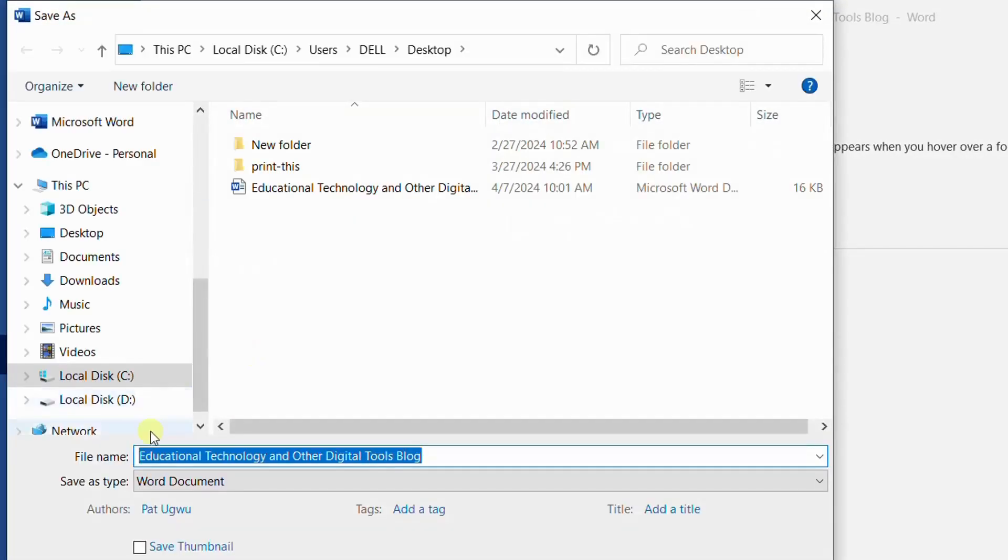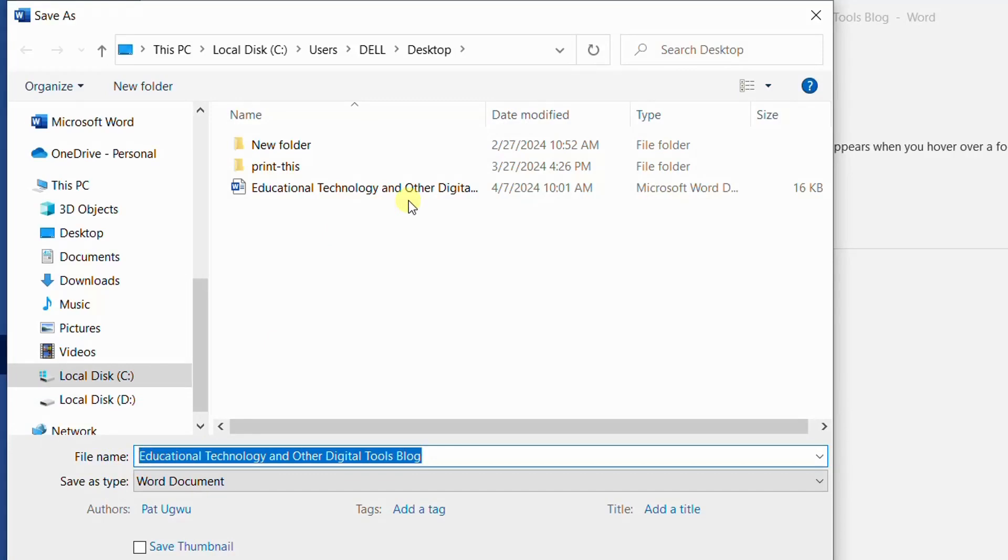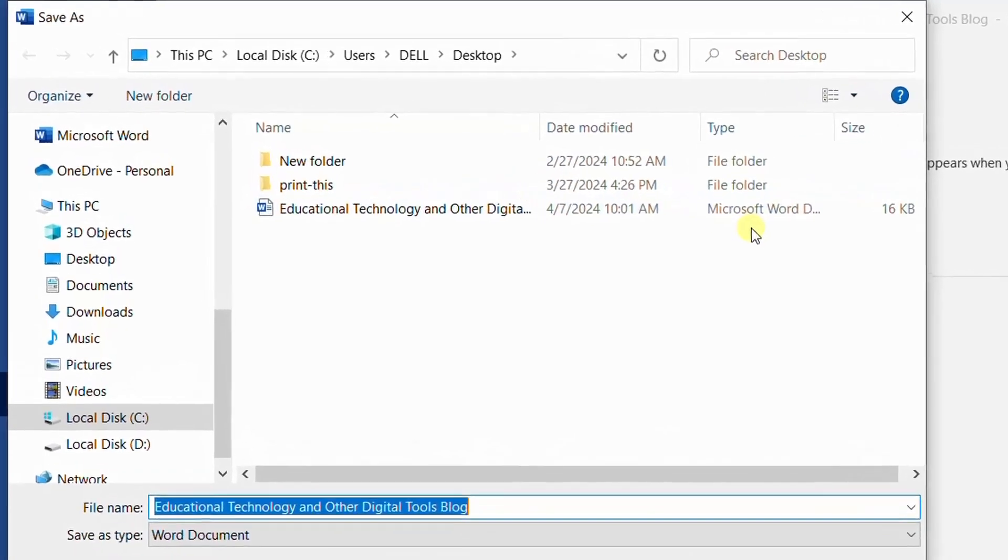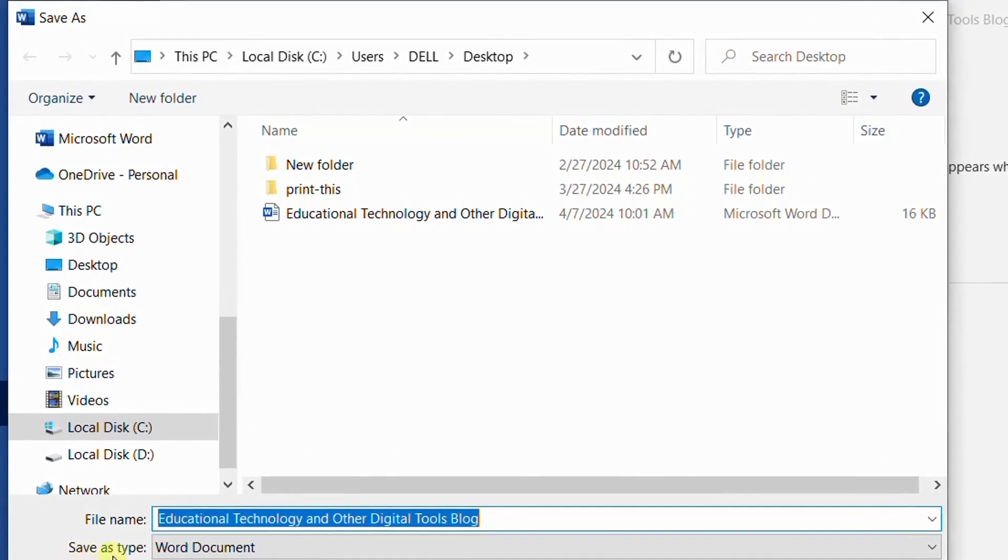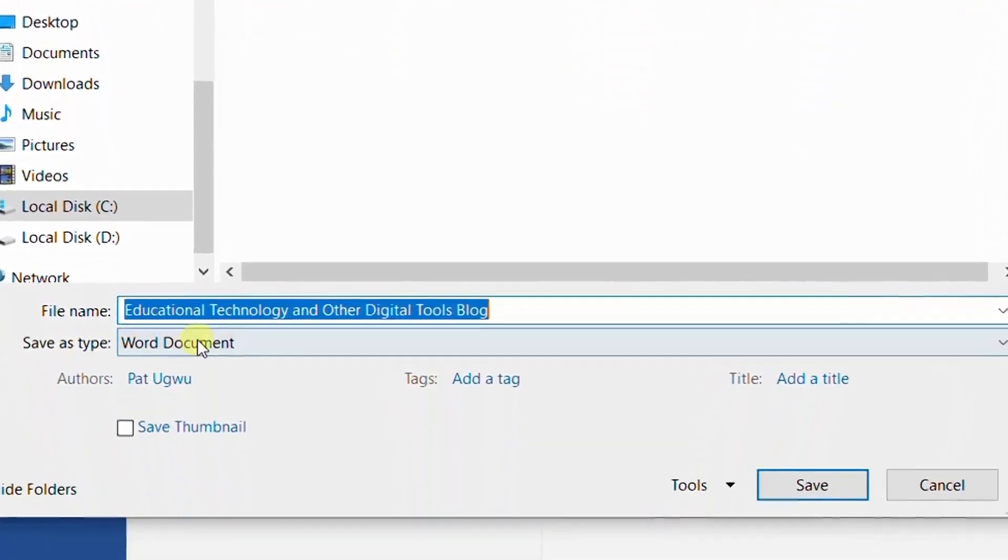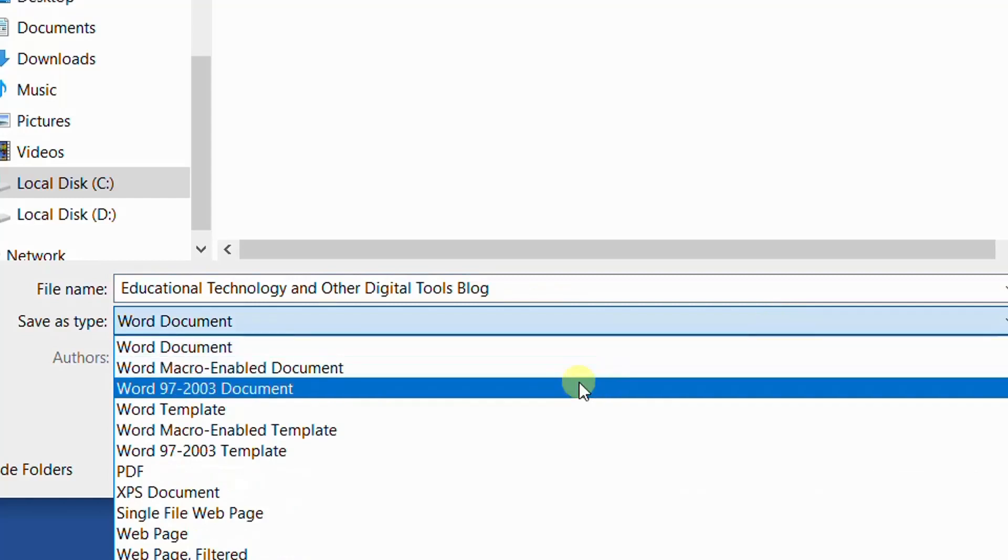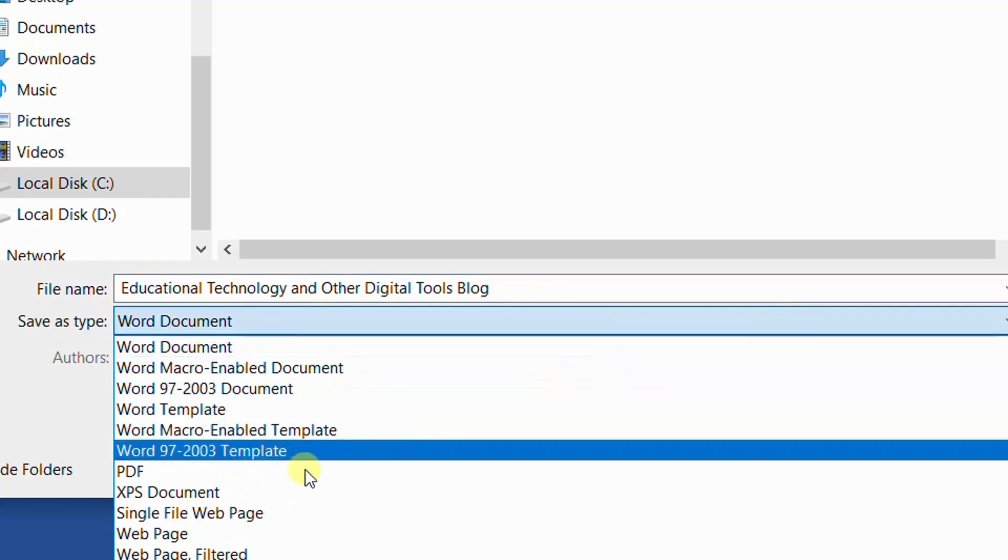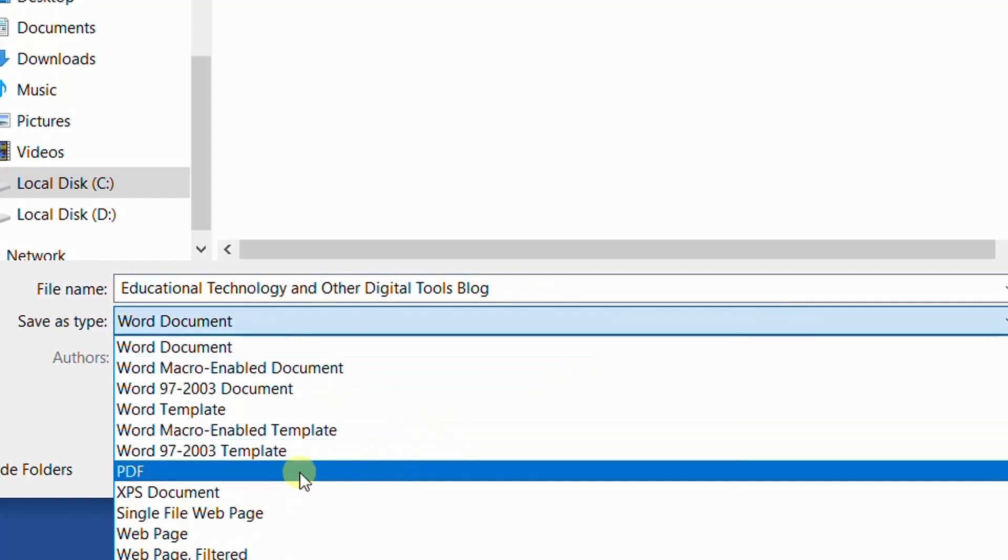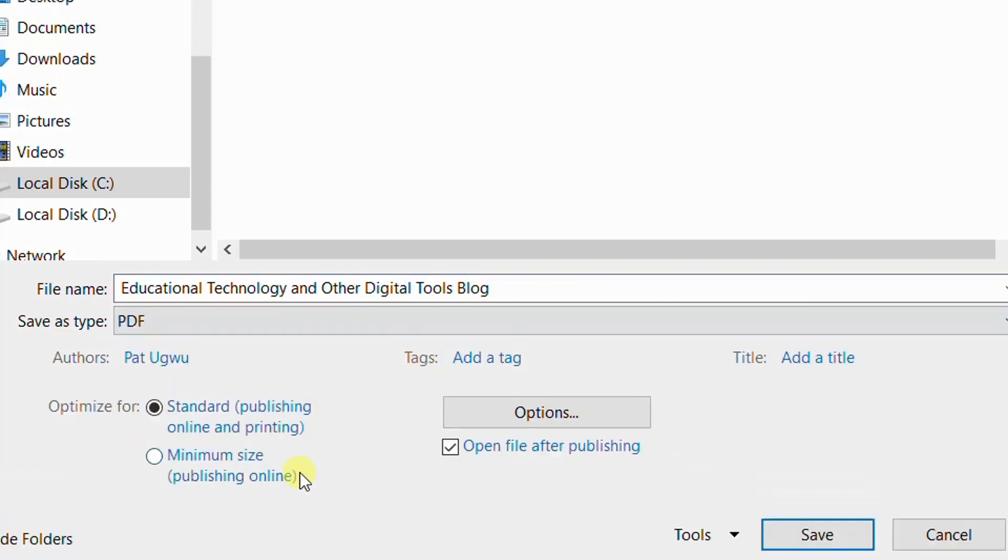This time, we have file type here. File name, this is the file name. As you can see, the previous one that we have saved and this one is still the type is Microsoft Word. This time, we are going to change the file type. So I will click here and choose PDF. Once I select PDF,